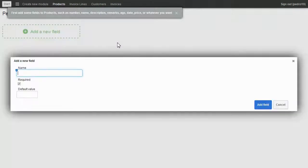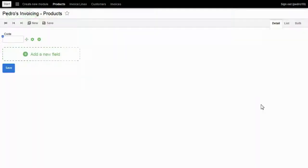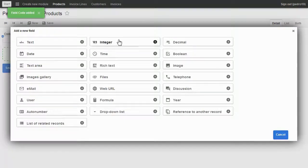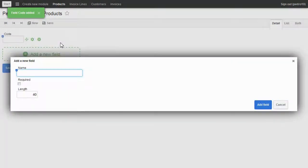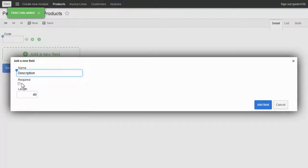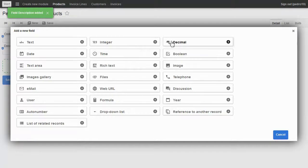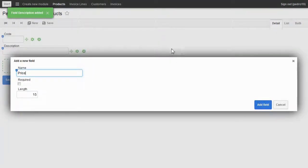I add my first field, code. I choose integer, type code, and click on add field. Now I add my second field, description. I choose text, type description, and click on add field. Let's add price. Choose decimal, type price, and click on add field.